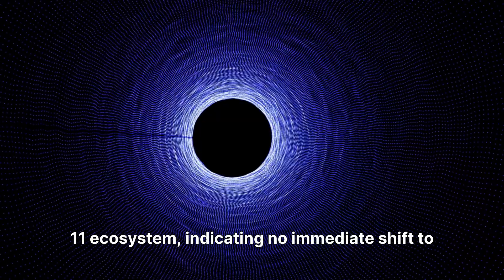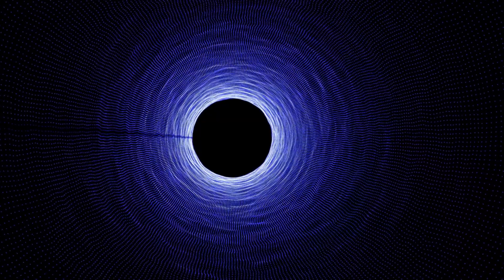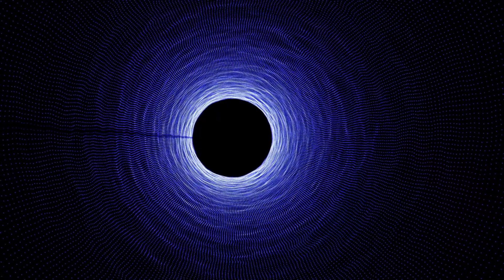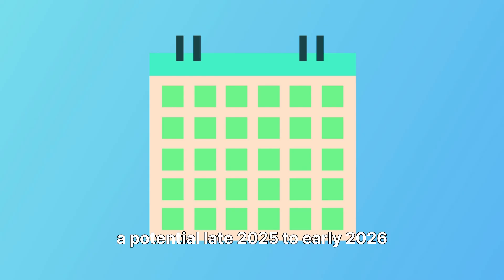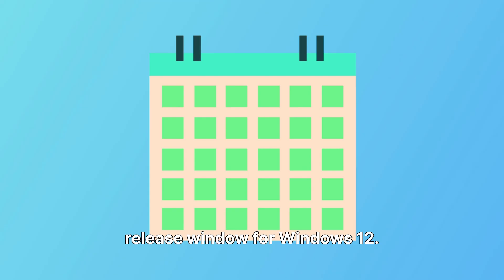Despite the official silence, rumors persist, suggesting a potential late 2025 to early 2026 release window for Windows 12. This timeline is often cited in various tech discussions and reports.